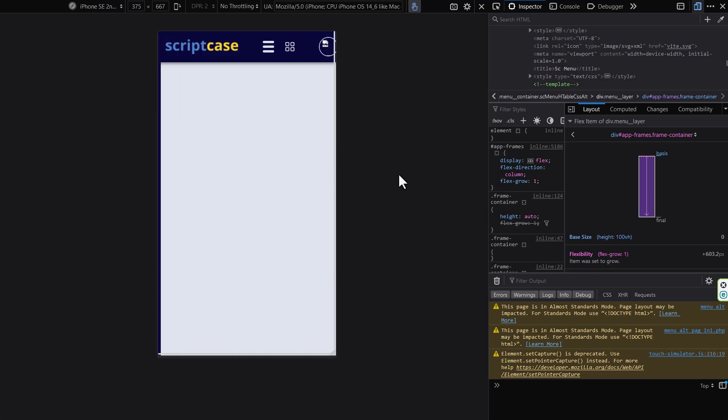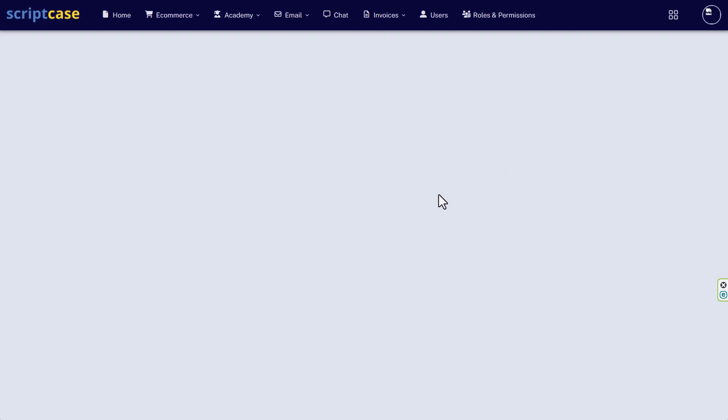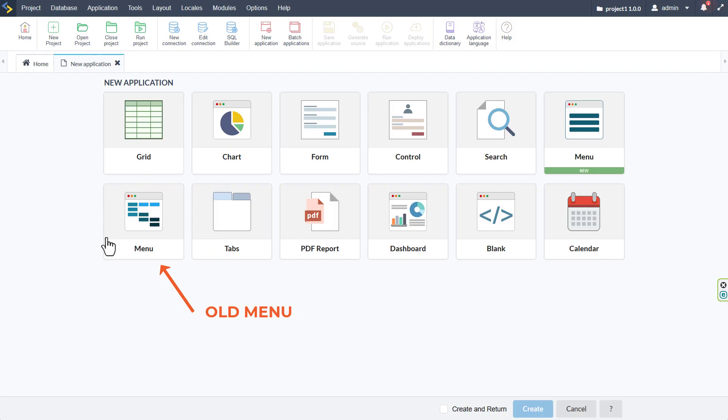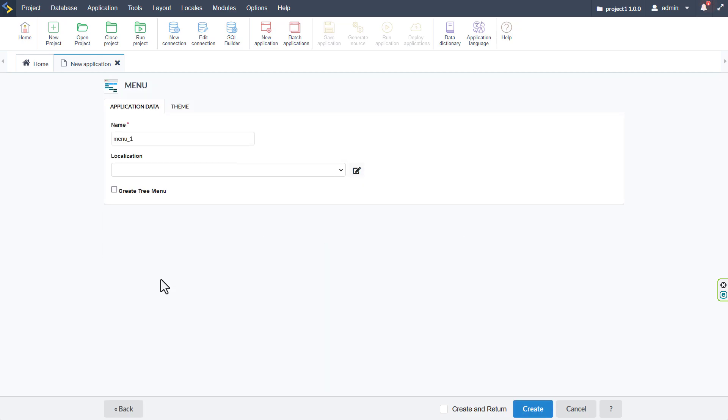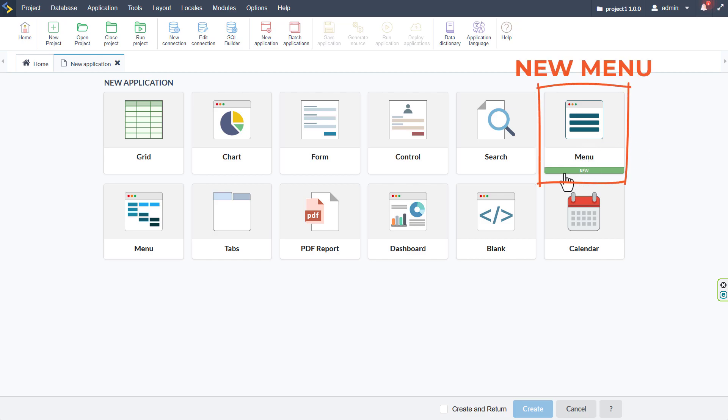So let's go ahead and create a new menu application and check out how we can create a menu like this or like maybe one of the others that we have seen. Now the old menu system is still available within the new application creation interface and you can just select that and create that or the tree menu if you prefer. Otherwise the new menu system will be found up here to the right with its own icon and also with the new indication.